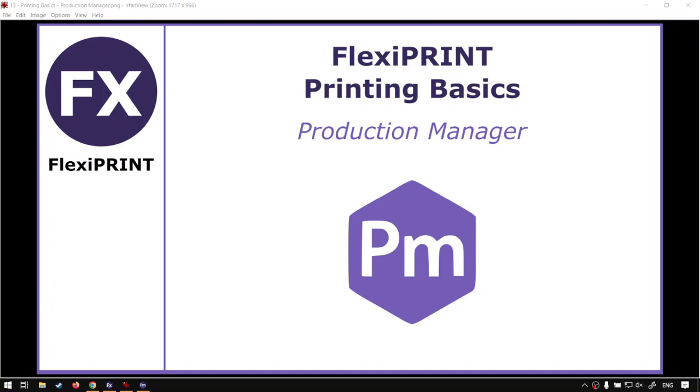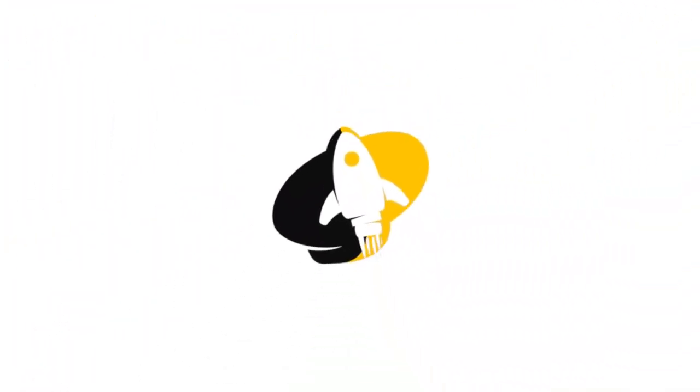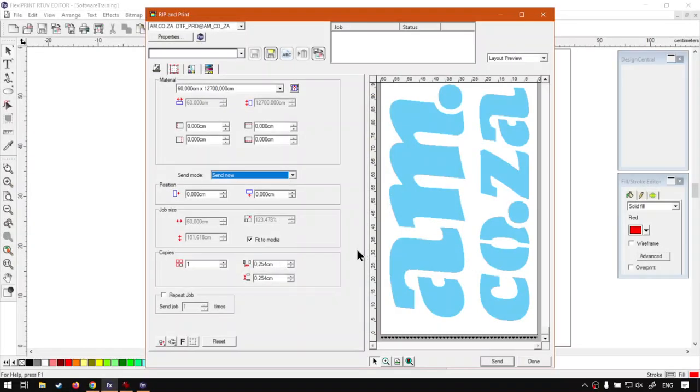But before that, let's have a quick intro first. So today's video can be found on softwaretraining.co.za. We make short and easy to watch problem solving videos and we also have daily updates. Otherwise, we head back to the program here.